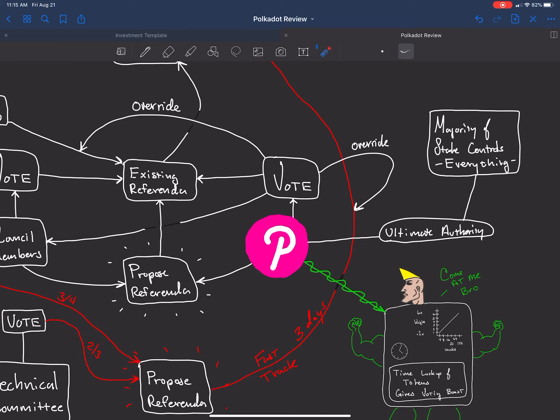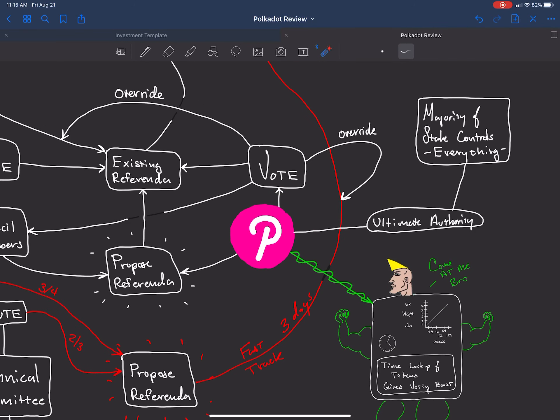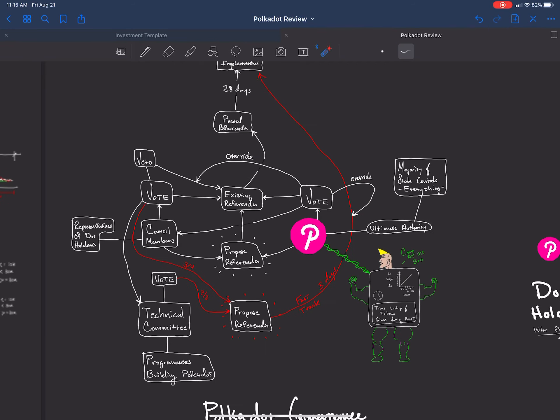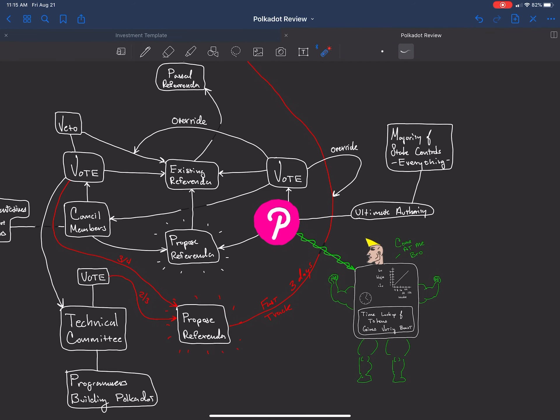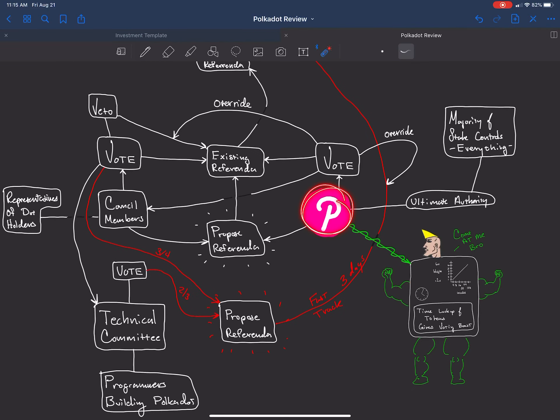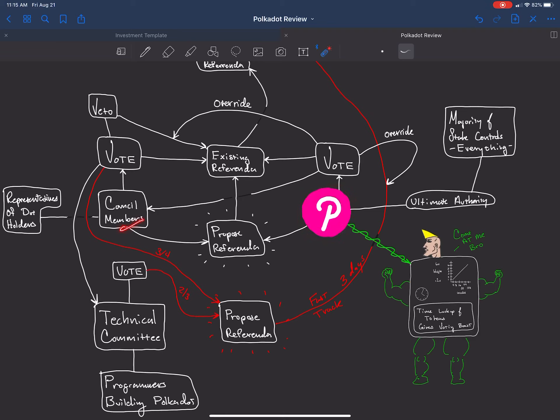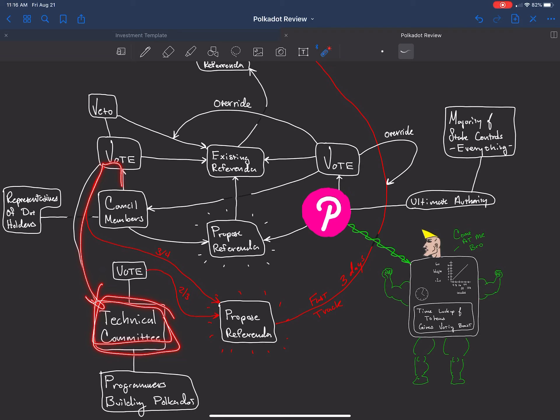The Polkadot stakers vote and they can override. They can do many things with their vote. Let's look at the participants. You have the Polkadot stakers, you have council members, and you have the technical committee. The technical committee are programmers who are building Polkadot, and they're voted in from the council members. The council members are voted in from the stakeholders. They vote in the council members. Once again, these guys are the ultimate authority. These guys are representatives. They'll have a higher level of technicality than these guys. These guys are passive holders in many cases. These guys are in charge of assigning who the technical committee members are.